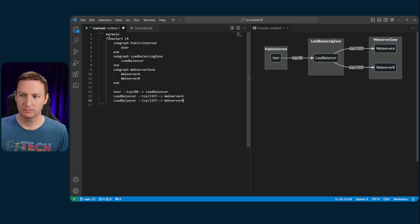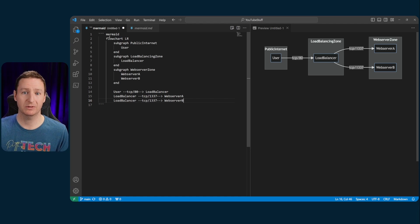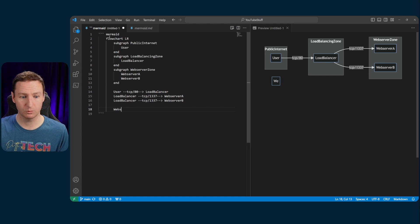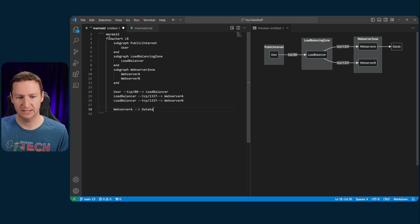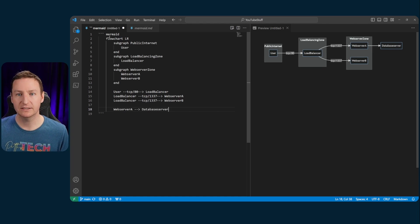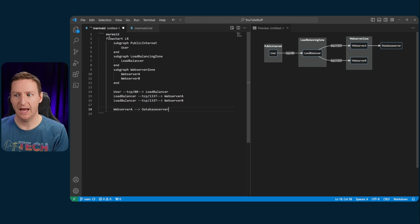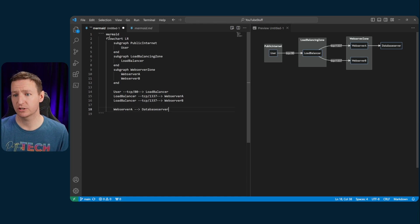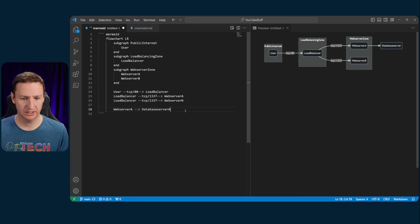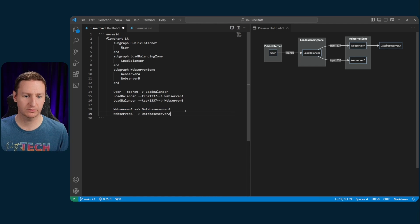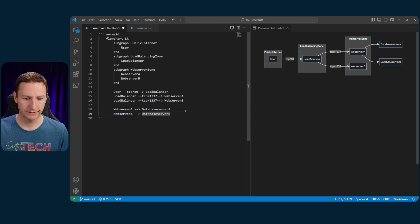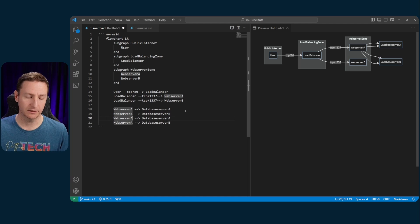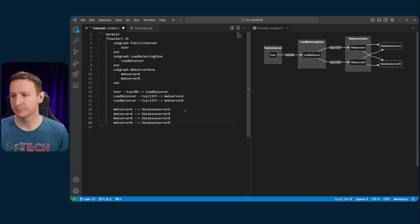Now, what if you wanted to have an additional node? For example, a database server. Well, then we could just simply do web server A to a database server. It is really that simple to add in more nodes and work with a flowchart in Mermaid. Let's call that database server for database server A because we have multiple ones, of course, for redundancy reasons and so on. And of course, both of our web servers will be connecting to our database servers. So, yeah, now you have multiple connections.